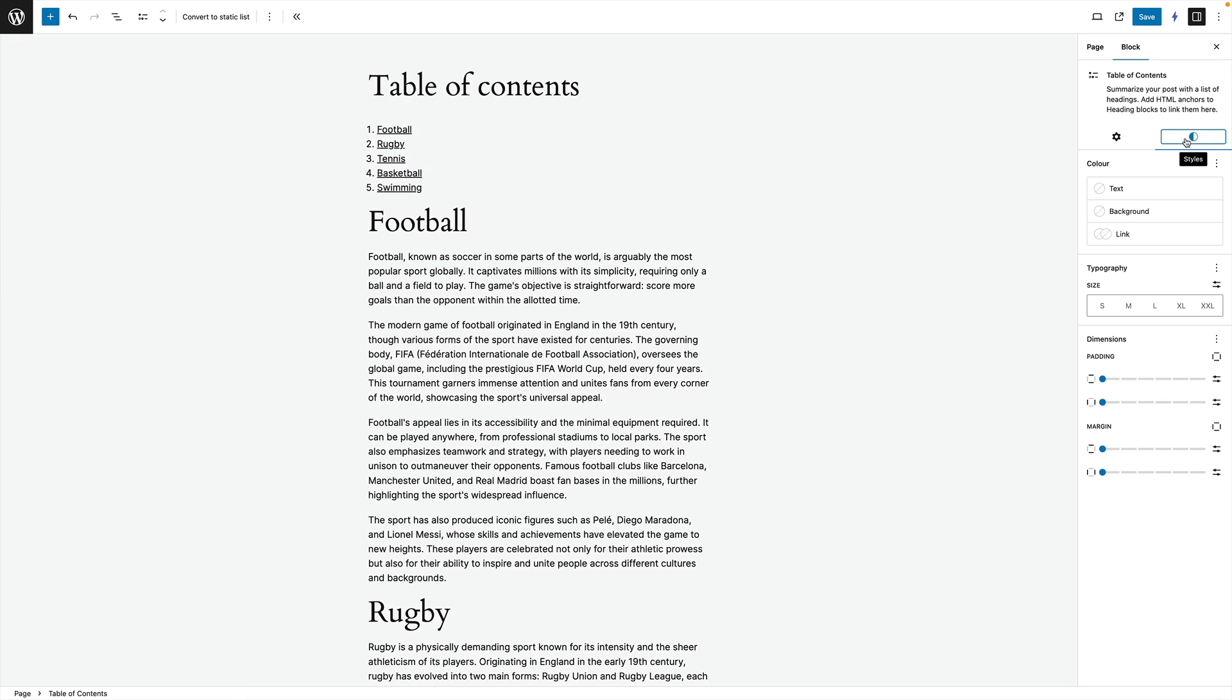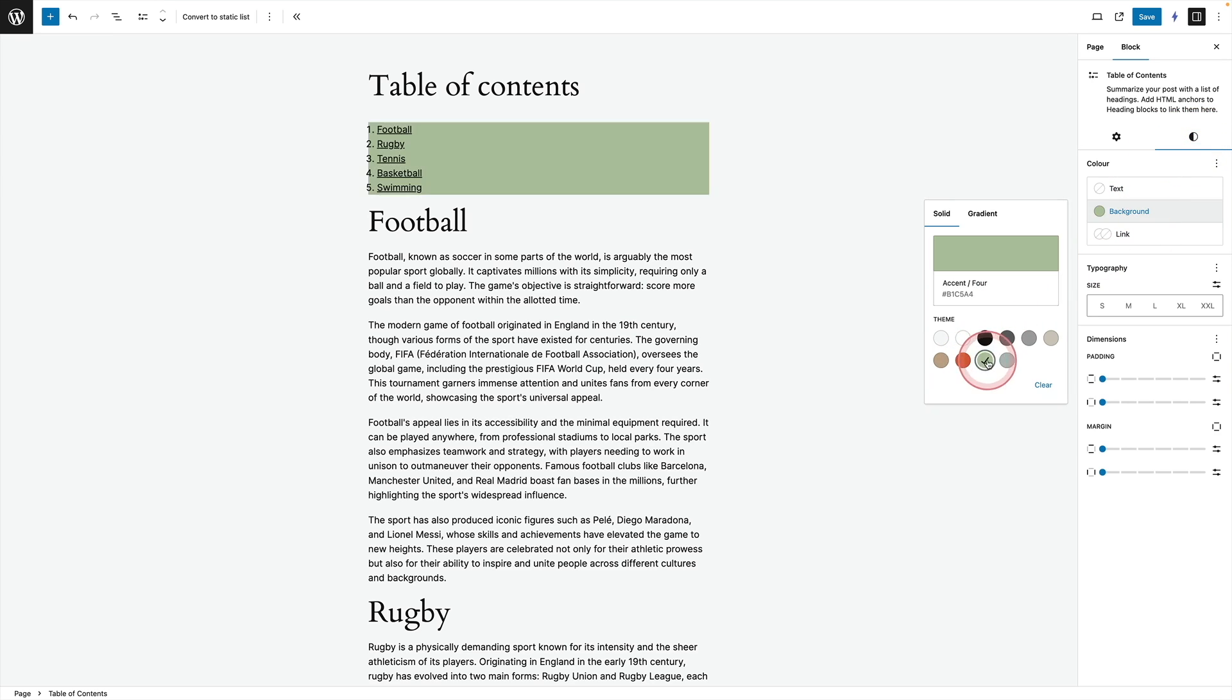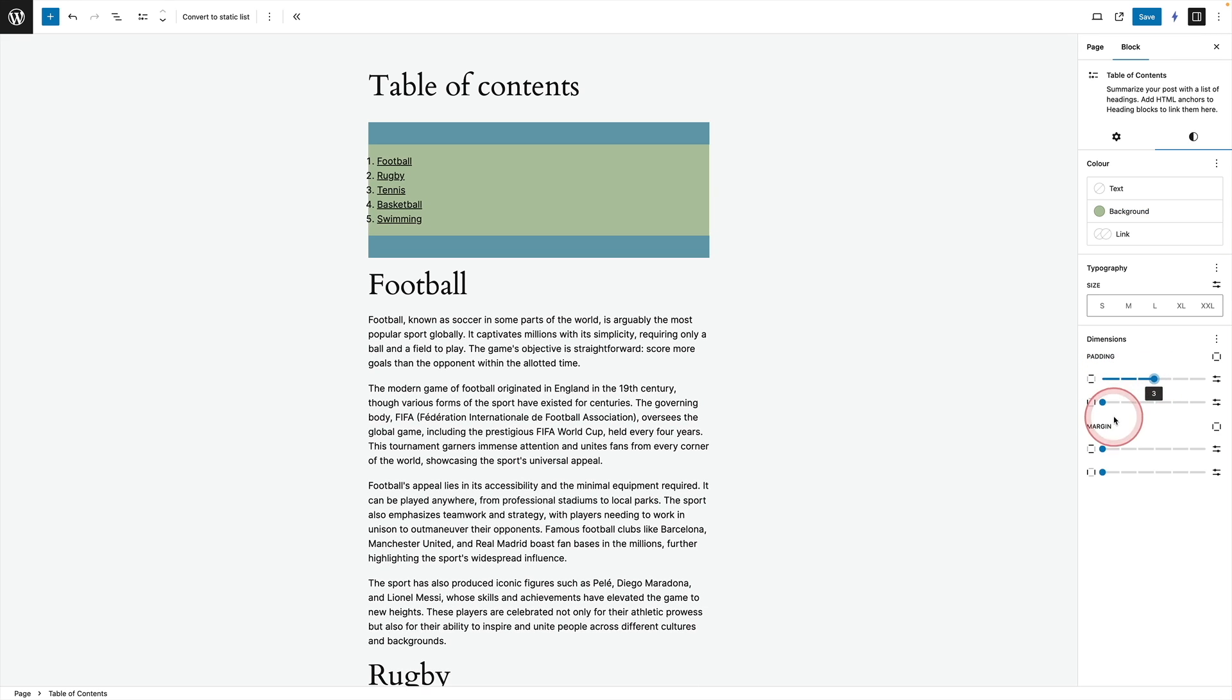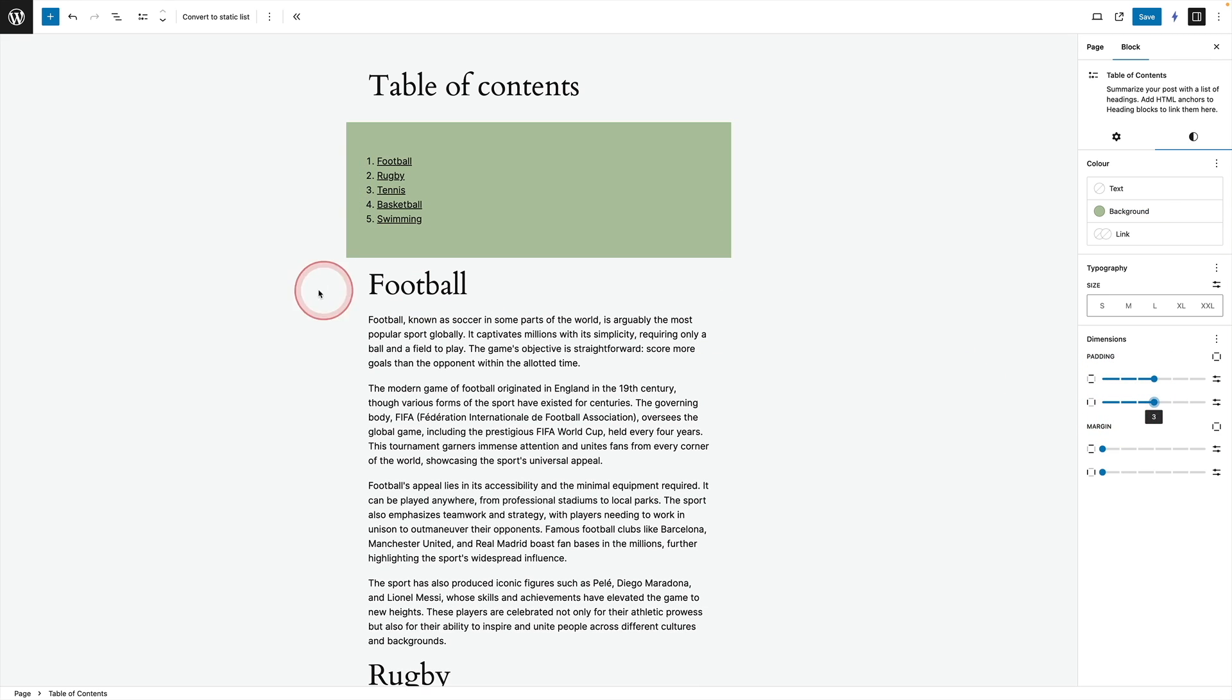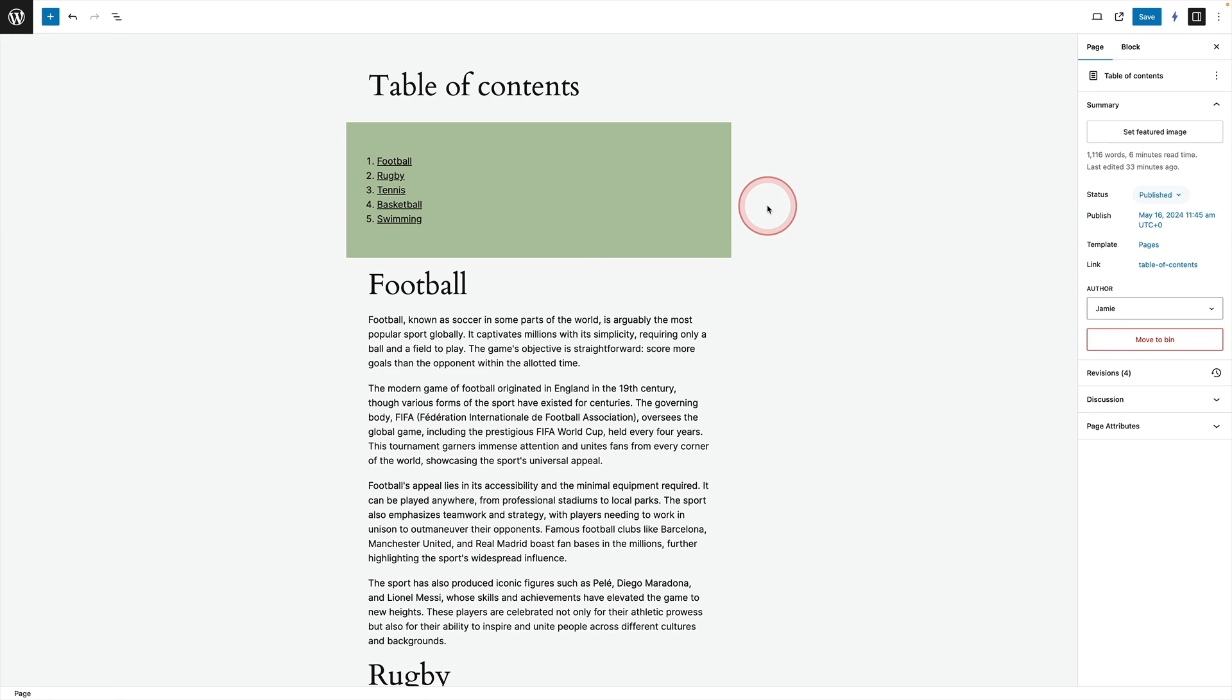If you want to make it look a bit nicer then the table of contents block comes with some nice styles. I can click on the styles option here come to background give it a background color. And you'll see we've got padding over here so we can actually pad to the right and the left to give it like a box around it. And there you go there's my lovely new table of contents block.